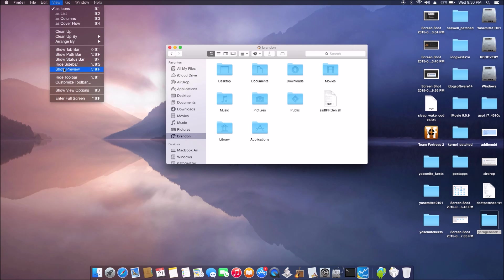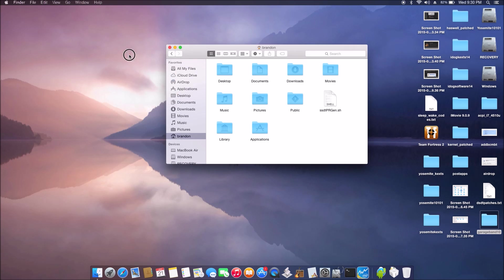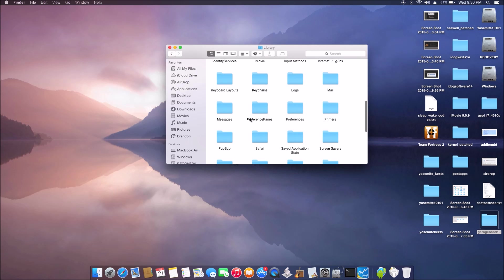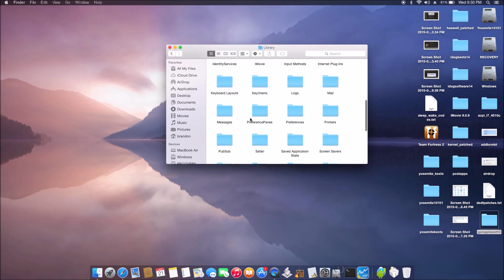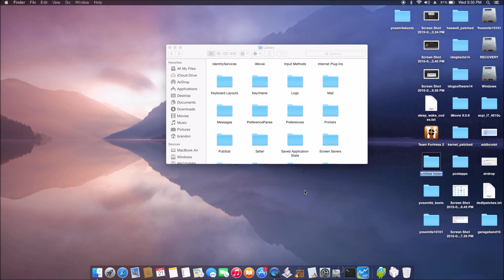First we need to turn on the hidden library. Then we're gonna go to preference, but first create a folder so we can drag all the files that we don't need out, so just in case we have to put them back.